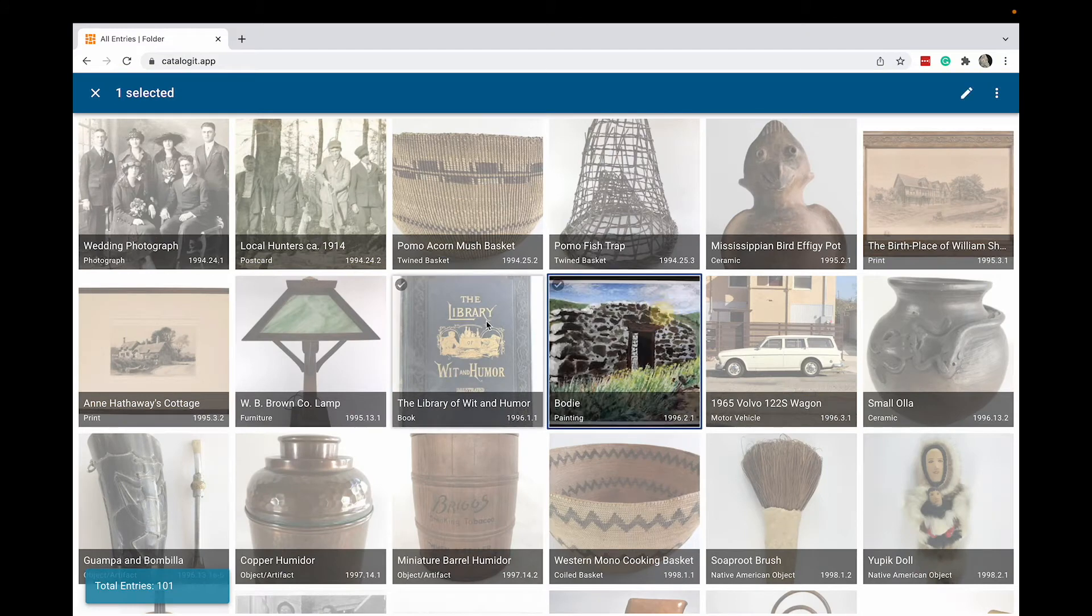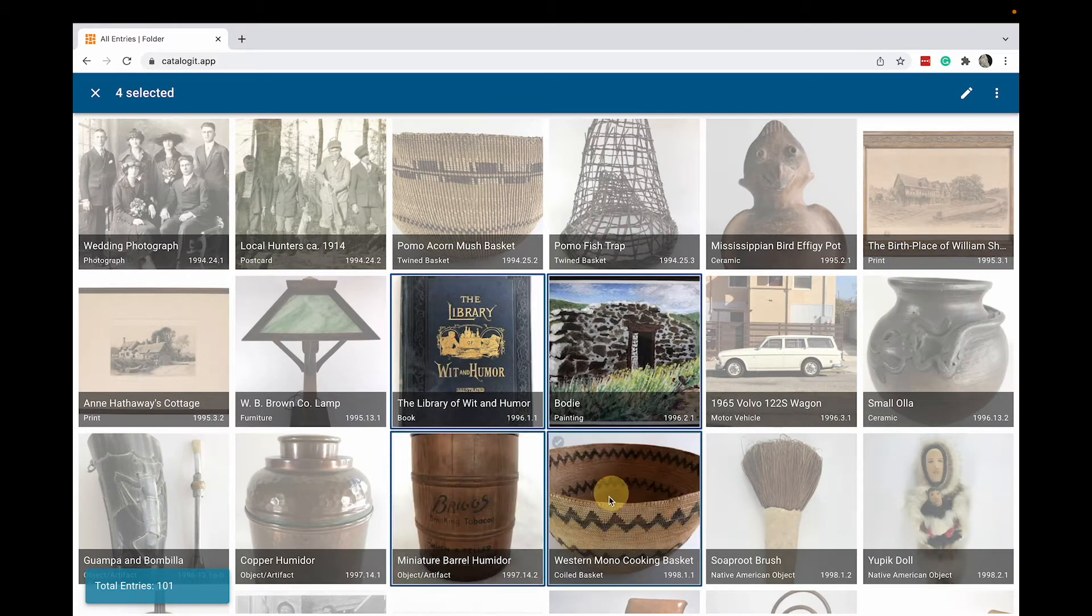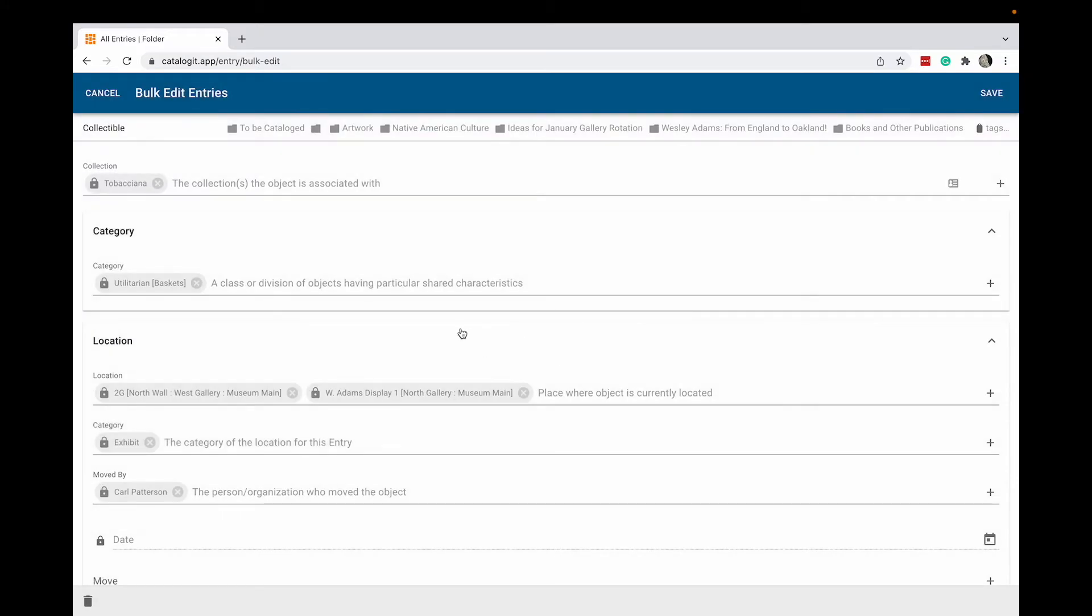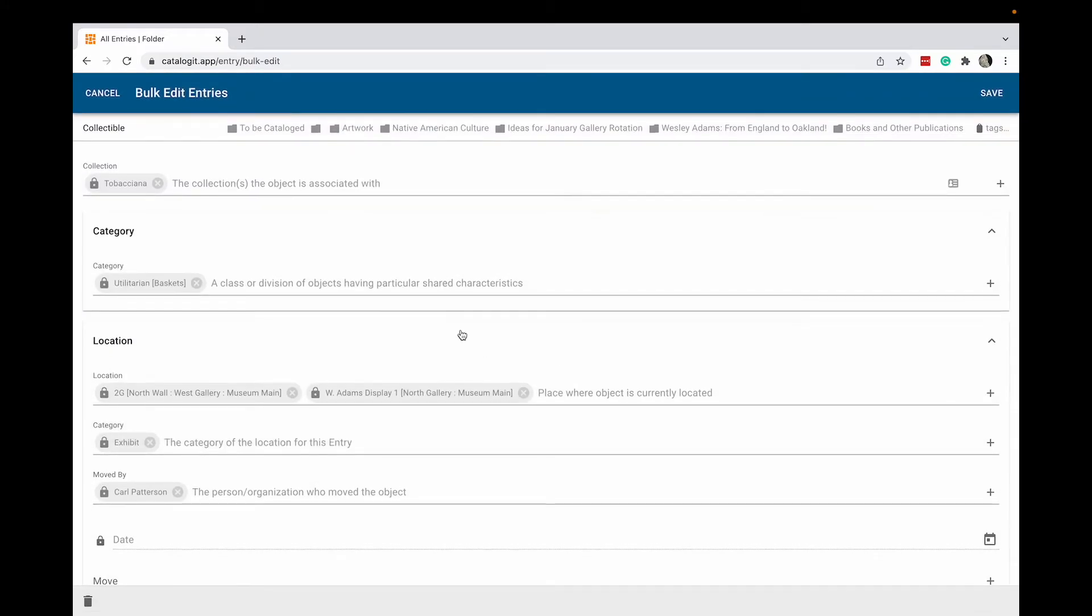Choose the items you want to perform the operations on. Once you've selected the items, click your edit pencil and you'll see you have a variety of fields available for performing these bulk operations.